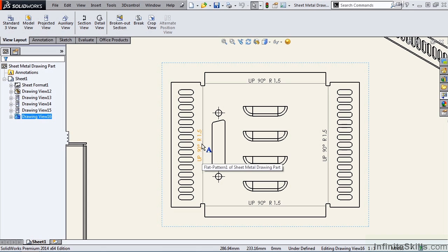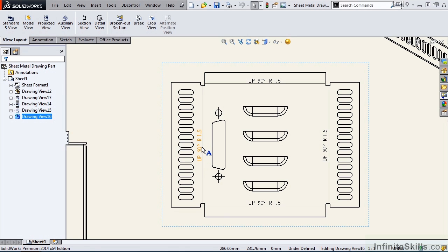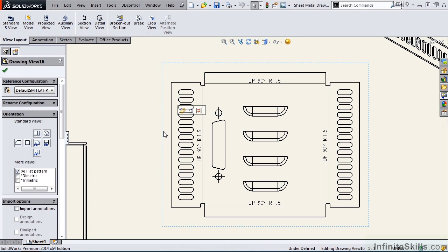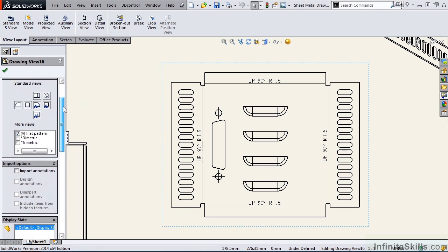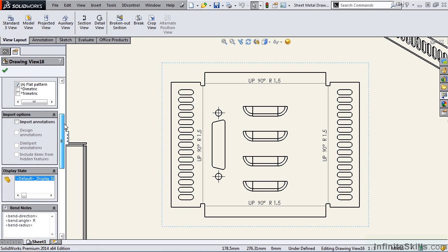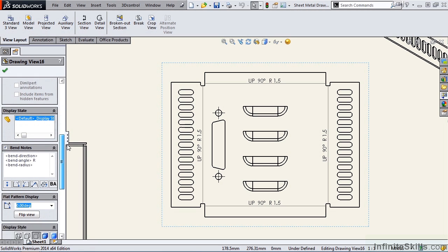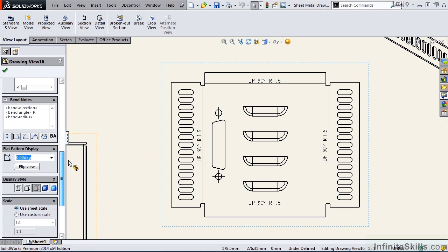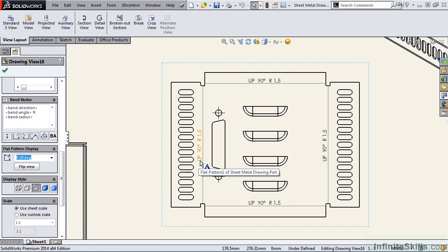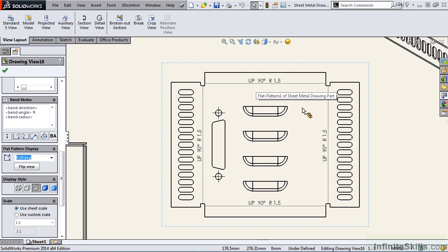Notice the text. You may be wondering, how was that placed? Can I modify it? Can I add to it? Or can I delete some of this information? And the answer is yes. You simply click on the view. The property manager opens. And as you scroll down, you will see a window for bend notes. And notice right now it is bend direction, bend angle, and bend radius. And those are the three pieces of information that you are seeing on each bend line.